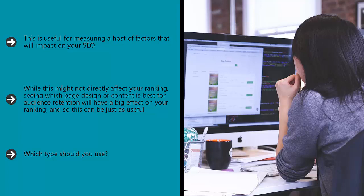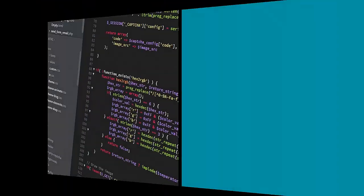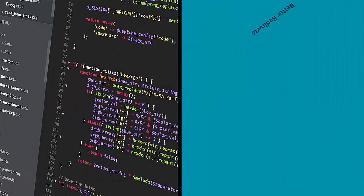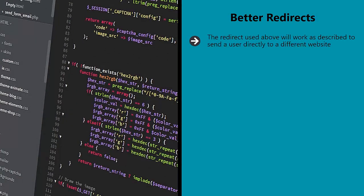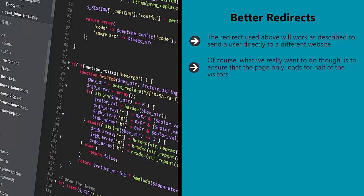Better redirects. The redirect used above will work as described to send a user directly to a different website. This way they can experience a temporary alternative to your main page without hurting the appearance of that page. Of course, what we really want to do though is to ensure that the page only loads for half of the visitors. That's where we need to get a little savvier. What's more is that we want Google to get sent to the new page as well.